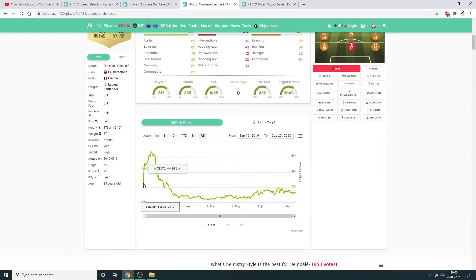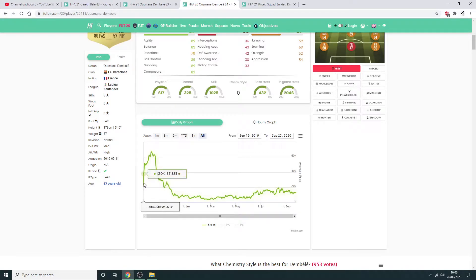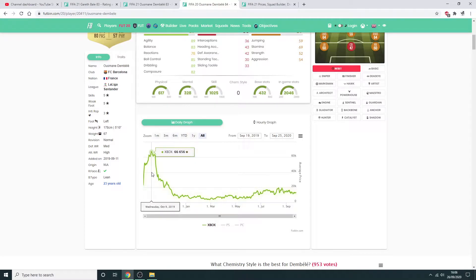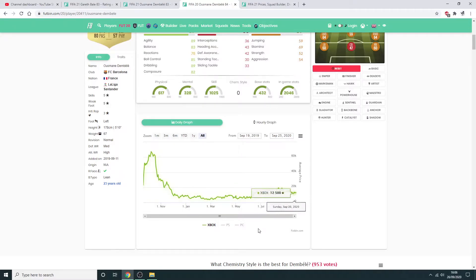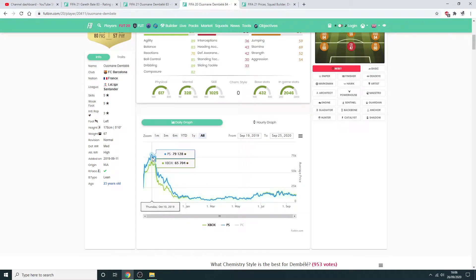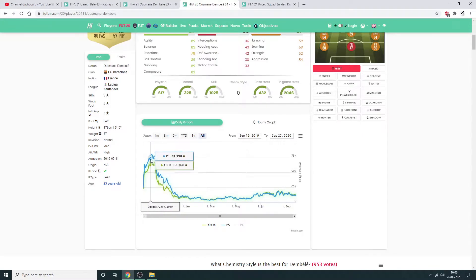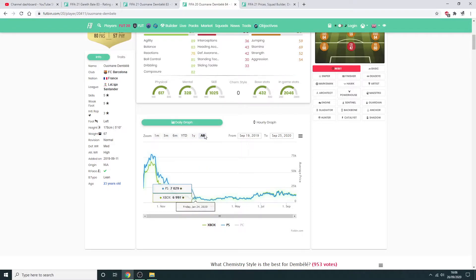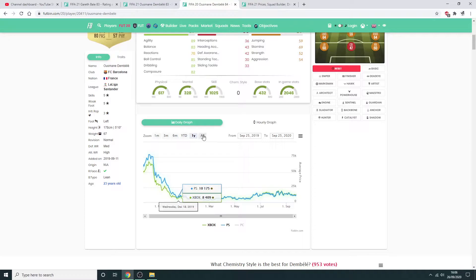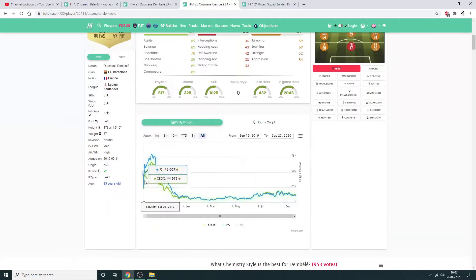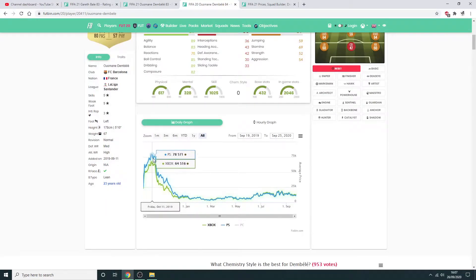The first day he comes out, he's 23K on the web app, rises to 37, rises to 49 to 50. Goes down to 49. But this is where people start getting onto the game and start making coins. He goes all up to 66K. Probably at some points he's a bit more expensive than that, but he could sell on to like 70K. On the PlayStation, he goes up to 79K straight off the bat.